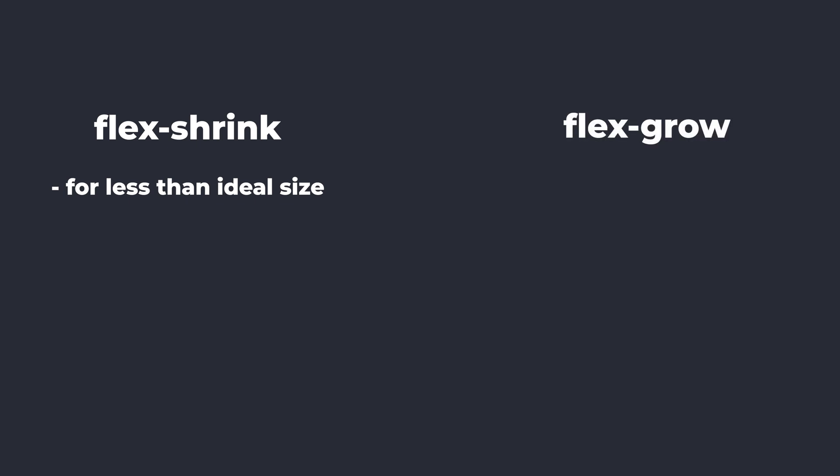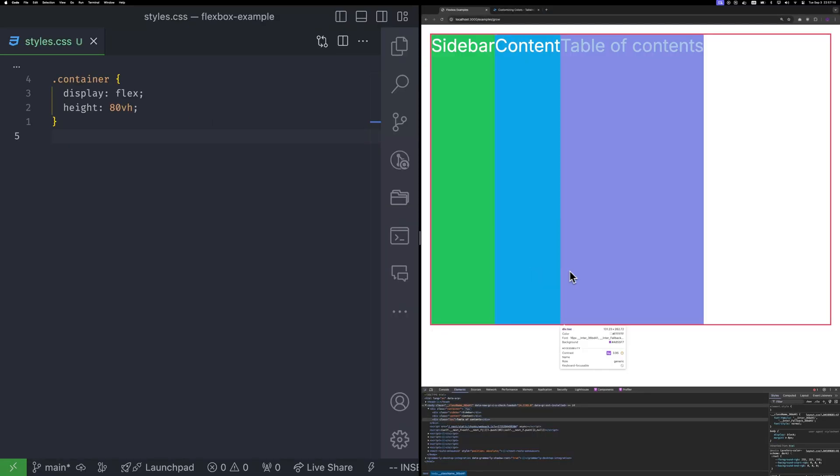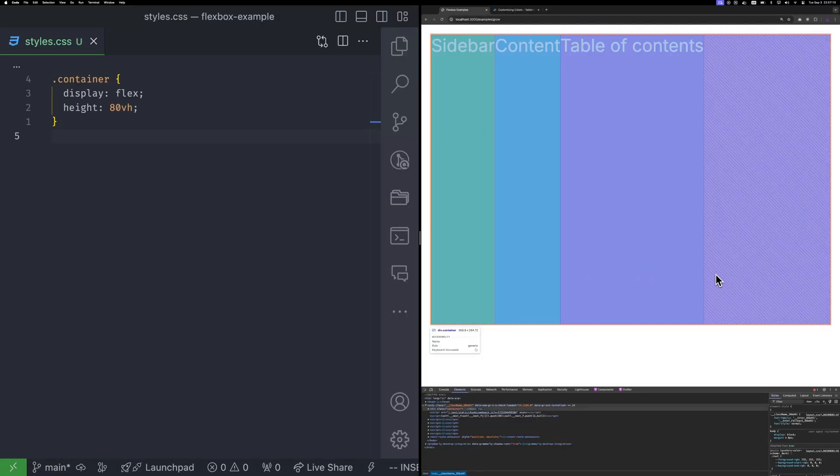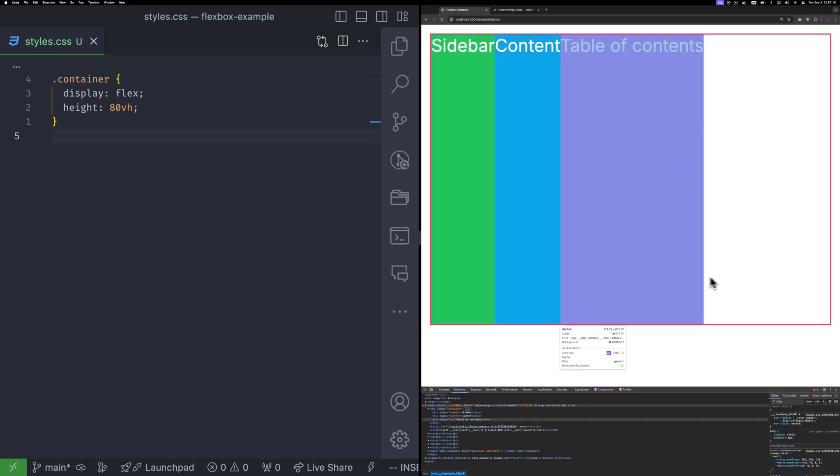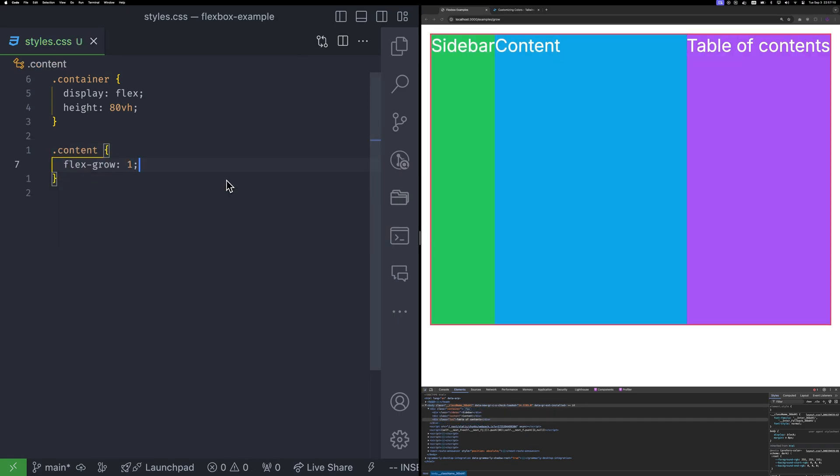Now that we have covered flex shrink, let's move on to flex grow. It works similarly, but instead of shrinking, it controls how items grow. Let's say you have a sidebar, a content section, and table of contents. You want the content to fill any remaining space. To do that, add flex grow one to the content section. If there is excess space, this item will take it since no one else wants it.